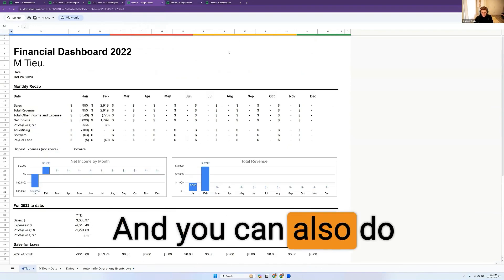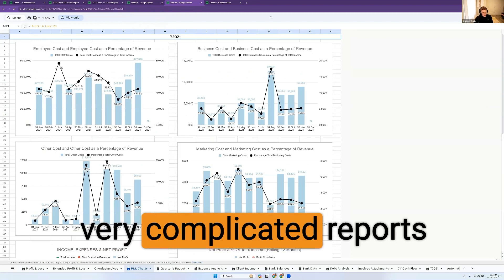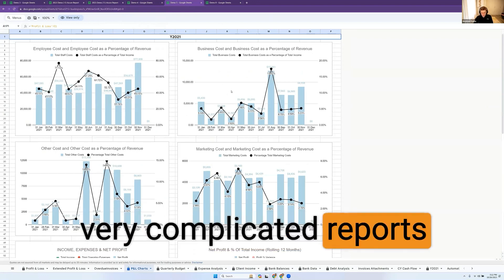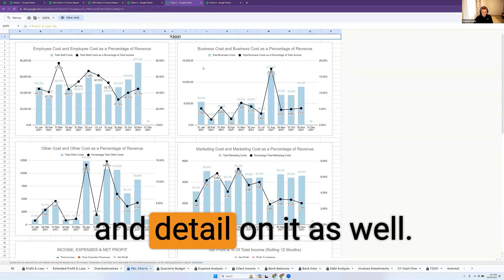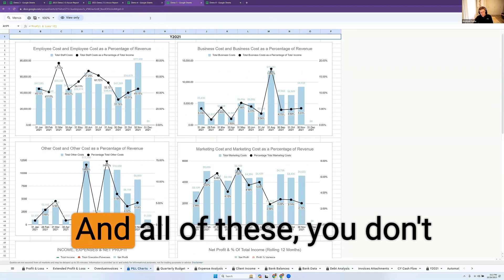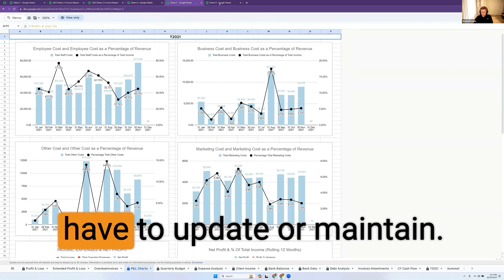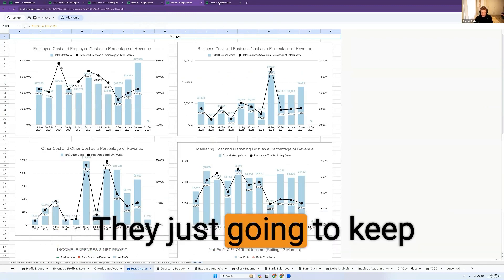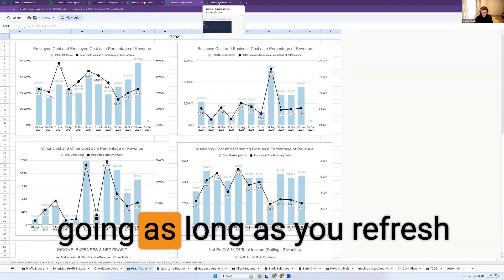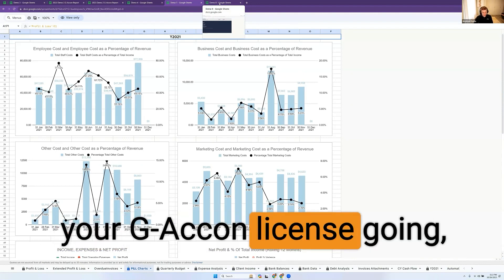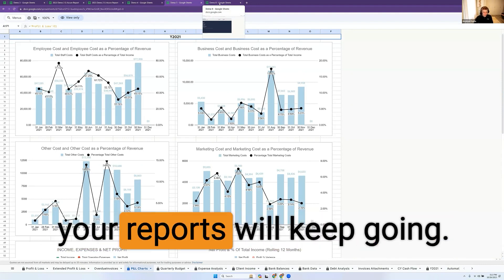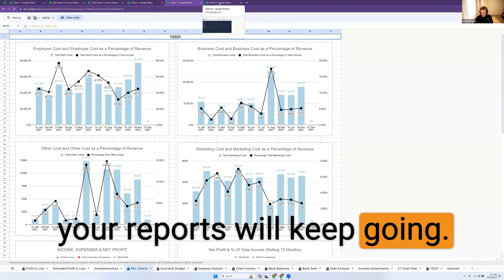And you can also do very complicated reports with lots of percentages and detail on it as well. All of these, you don't have to update or maintain. They just going to keep going as long as you keep your G-Accon license going.